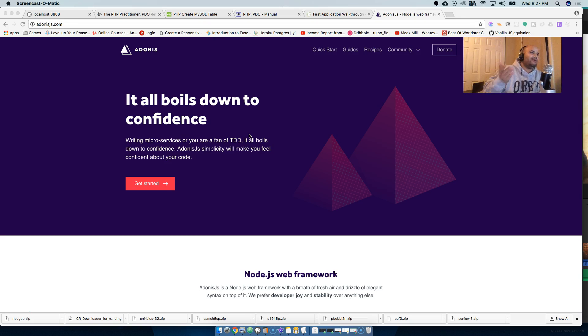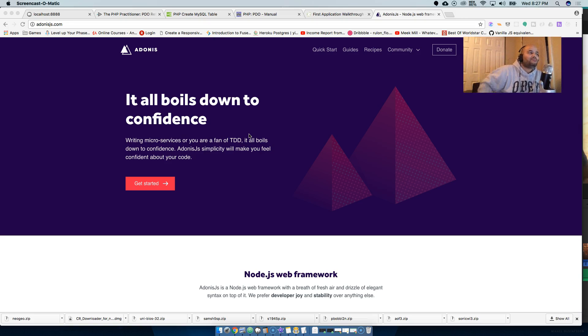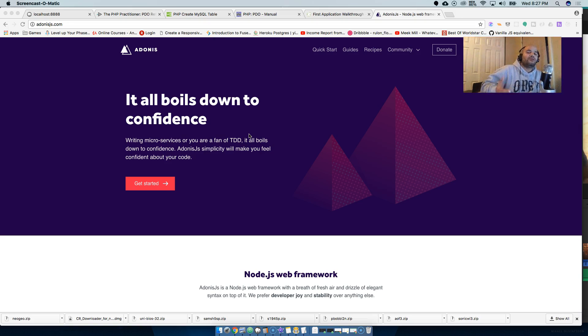That's why you have a framework like Adonis.js that pretty much says 'hey, this is how you do it, this is how you work with it,' and that's it. It's pretty much convention over configuration.